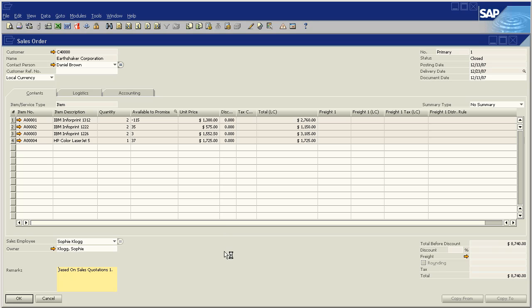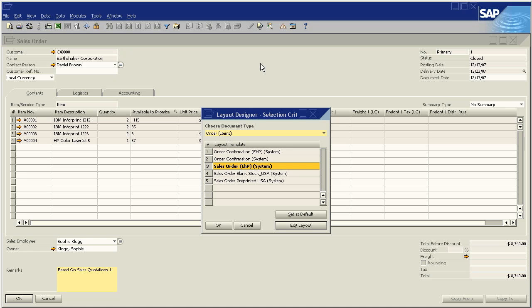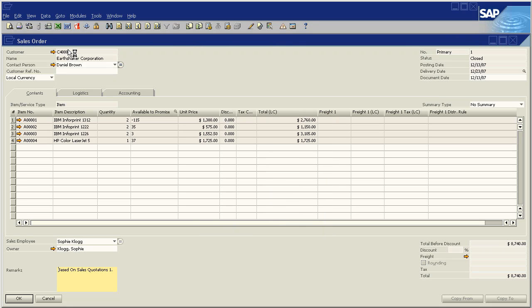The other option, of course, is to go to a Machina sales order, click on the print layout designer, and say OK, make this the default. So now if we go to the print layout designer, we'll see that the sales order EHP is the layout for this sales order because it is Earthshaker.